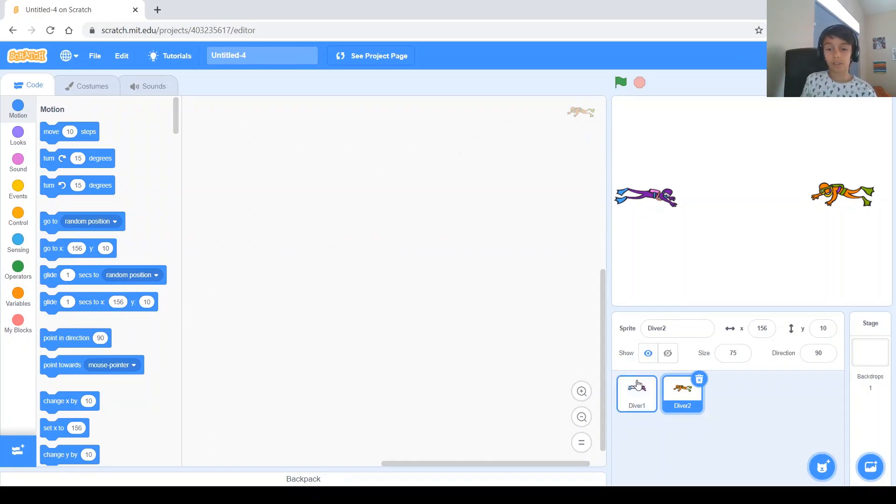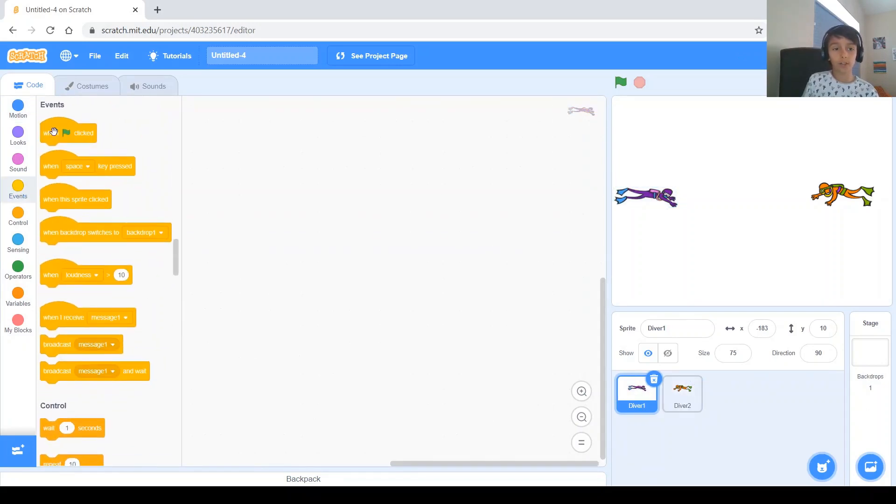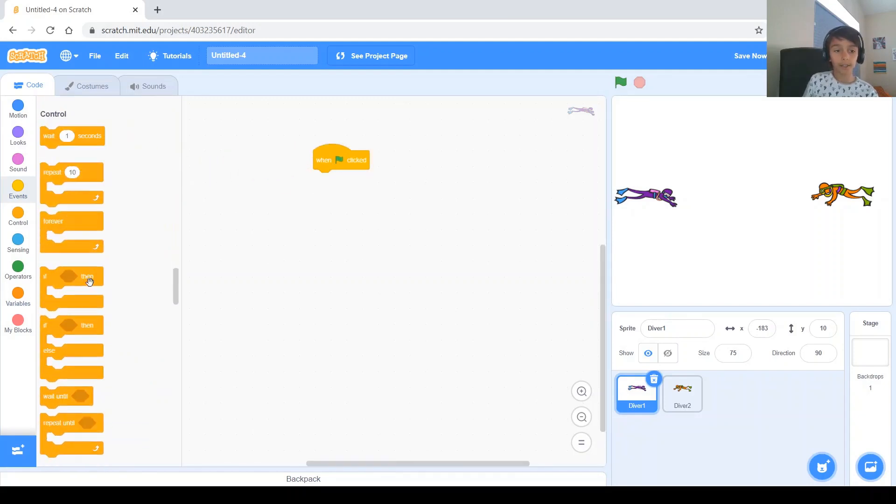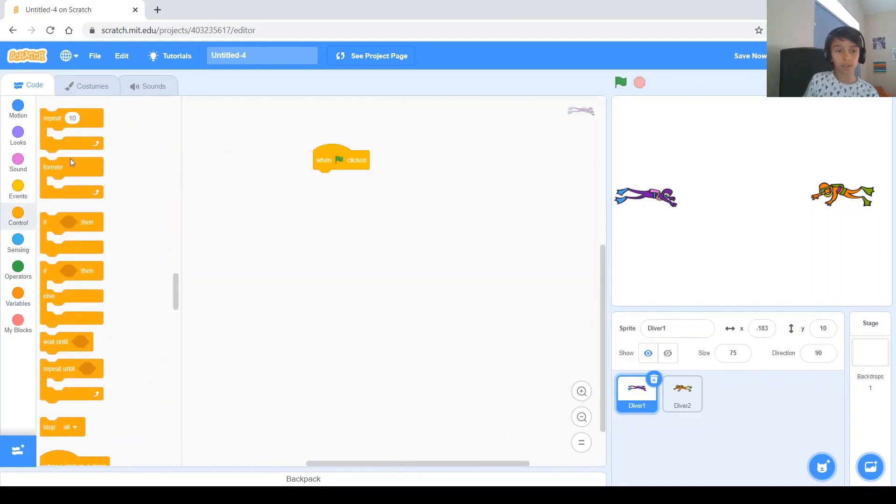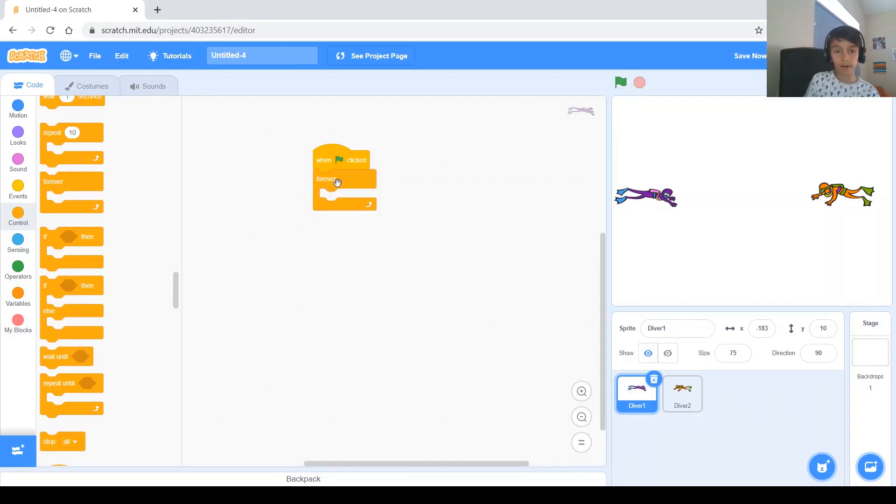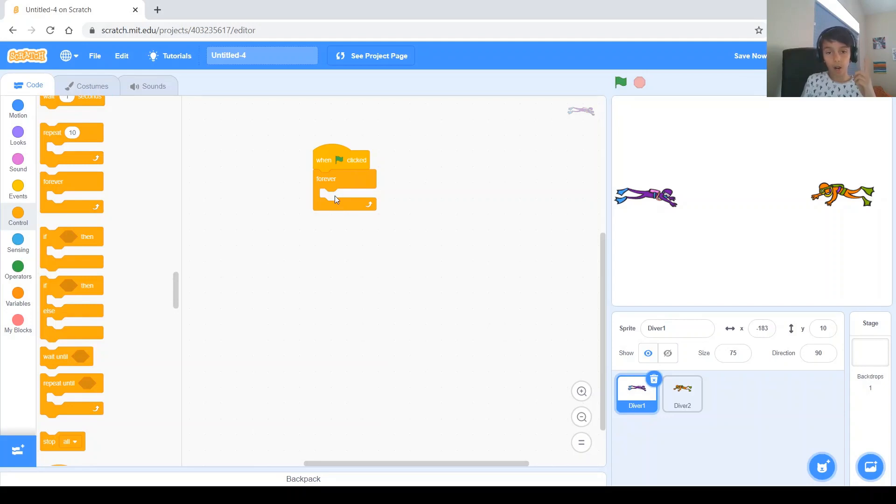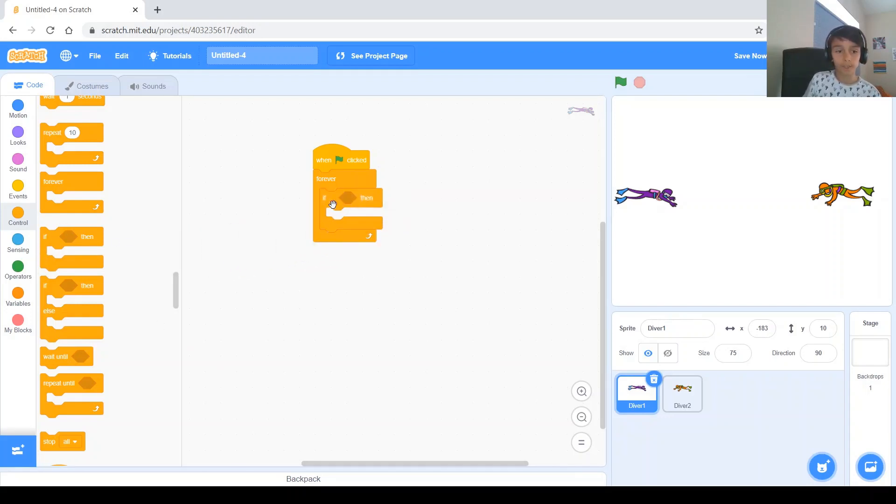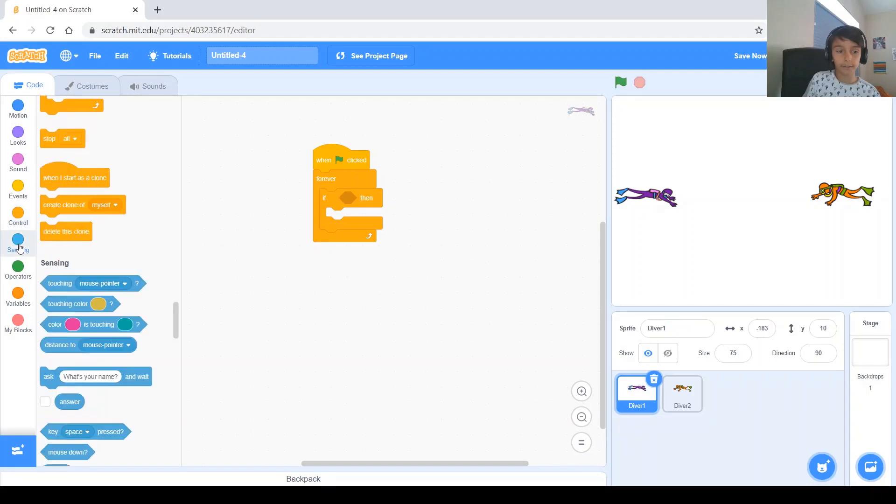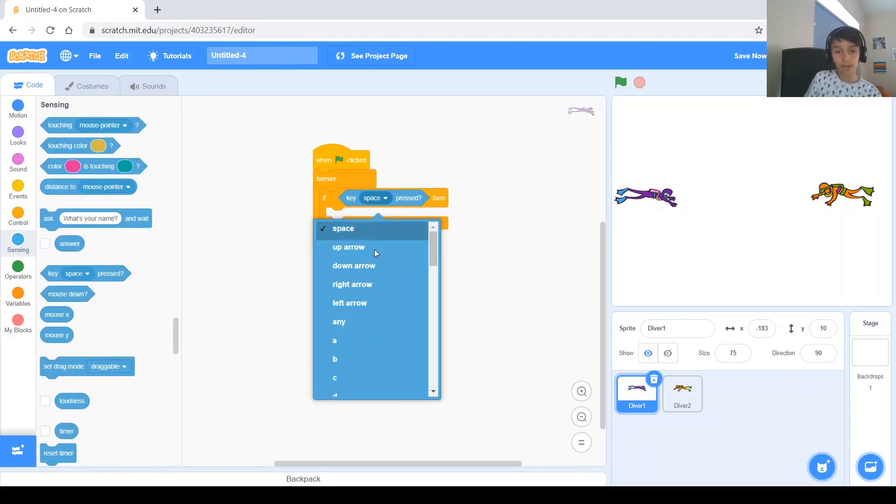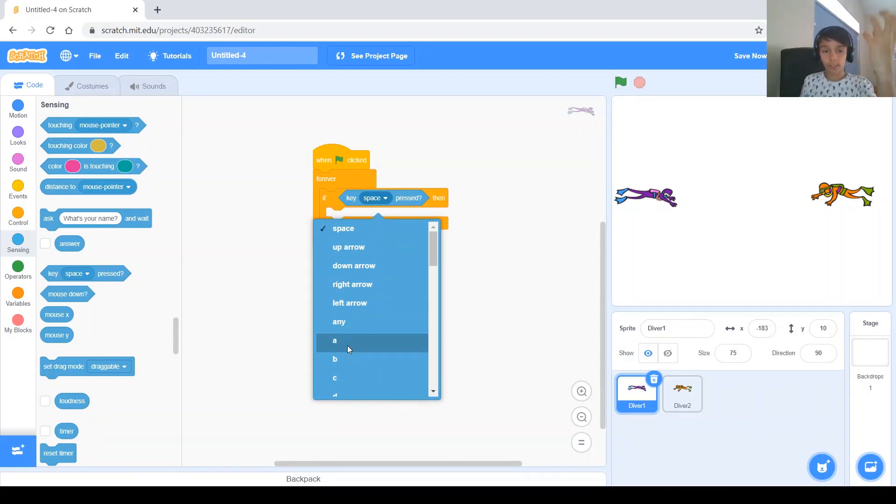Like always, you have to start with a when green flag clicked block and this game you will need the sprite to do something forever. And that something is you're going to need it to go up when a certain key is pressed and down when a certain key is pressed. So that's where you need an if. If a key up arrow. Actually, no. Since it's on this side, we need it to be keys on this side, right?